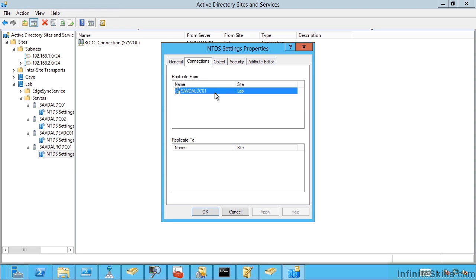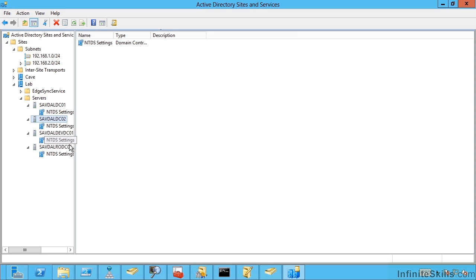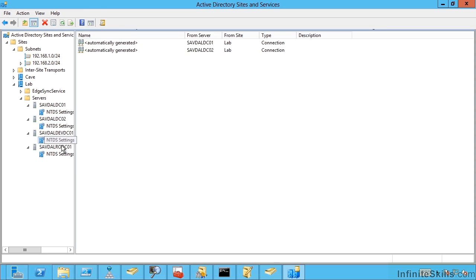Now you might wonder, well it makes sense that RODC1 and DC01 and DC02, they're all in the same domain. They would replicate with each other. But what is that child domain controller replicating? Remember there's the global catalogue. The global catalogue is that subset of information from the other domain. So even completely separate domains have to replicate with each other to get that partial attribute set that makes up the global catalogue.